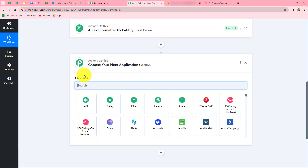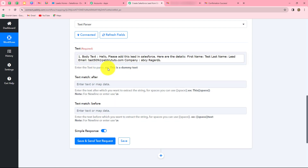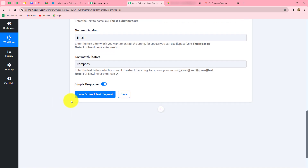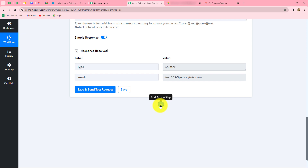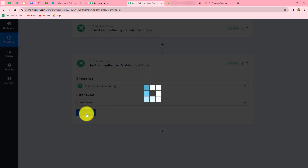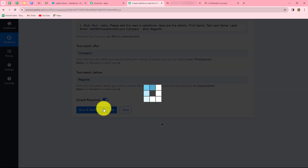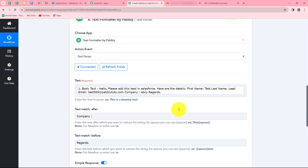Once again we add one more action step, selecting text formatter with text parser as the action event. We connect it, map the body of the text, and this time we want the email. The email is given after 'email:' and before the company name. We click save and send test request and receive the email. Then we add another action step for the company name — text formatter with text parser, mapping the body, with text match after 'company:' and before 'regards'. We click save and send test request and receive the company name in the response.